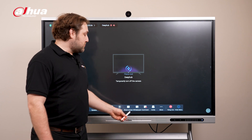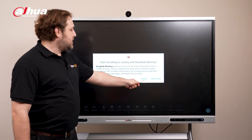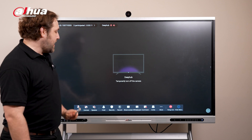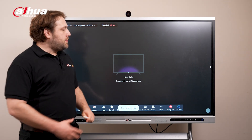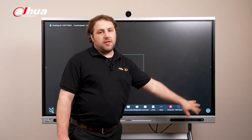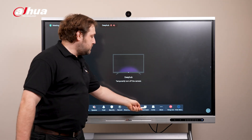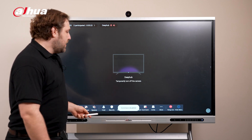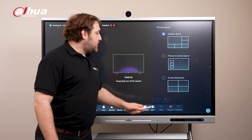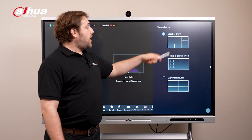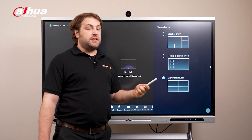Over here we have the screen share so you can share your screen to the other participants. There's also a comment section - if you enable it you'll be able to see the comments that the other participants put here, and if you don't want to see them you can just disable it. If you hit more you can get to the layout section, which offers speaker, picture to picture, and evenly distributed.